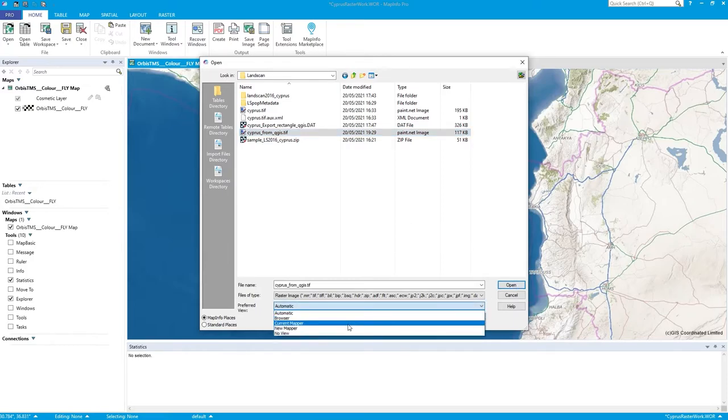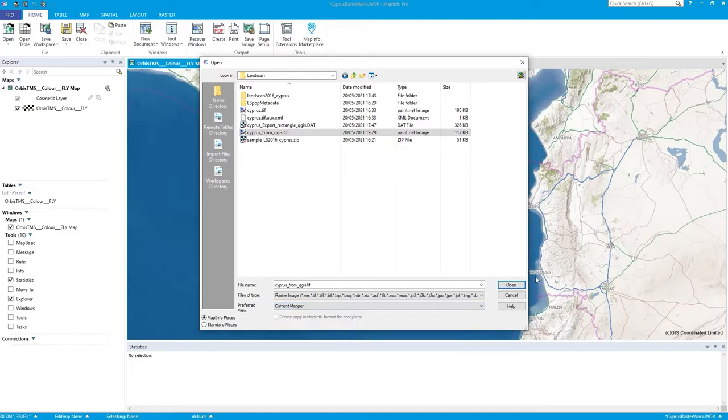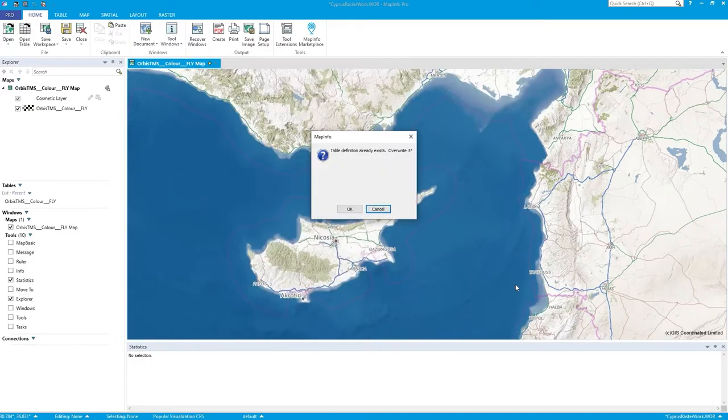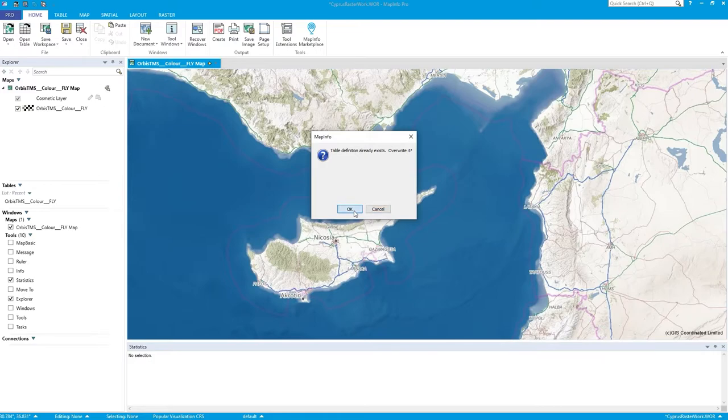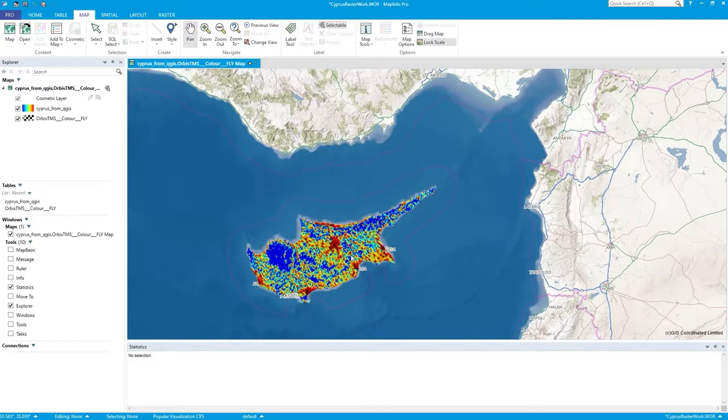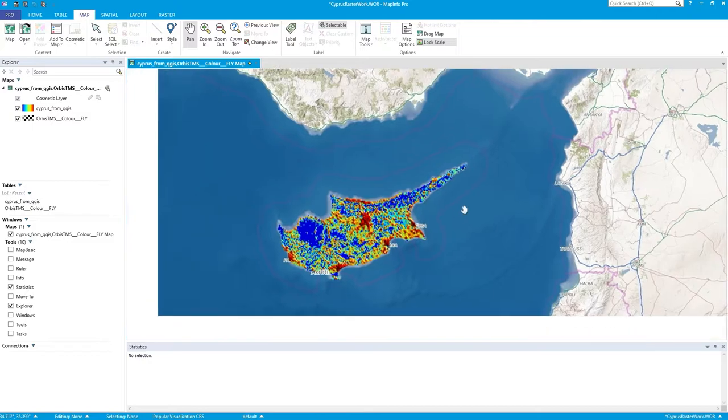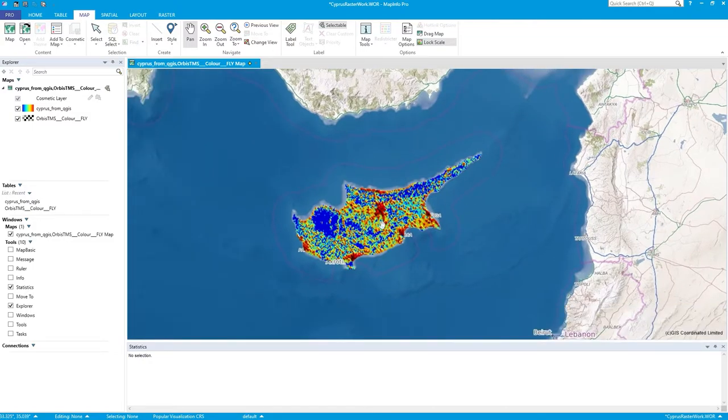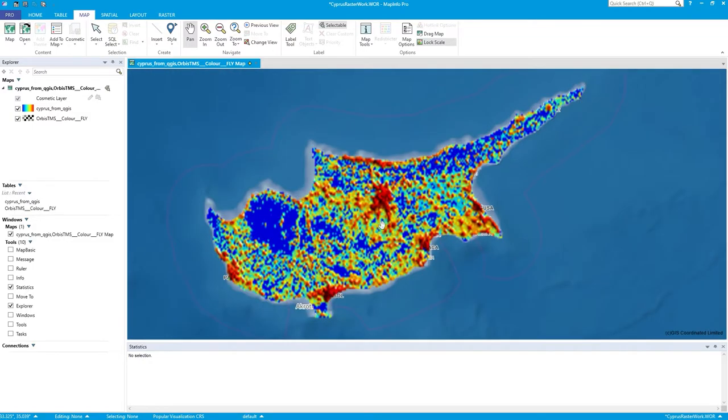Actually, let's do Add to Current Mapper. Press Open. I've already done this before. Obviously, I've done a little test. So do I want to overwrite? Yes. And there you go.